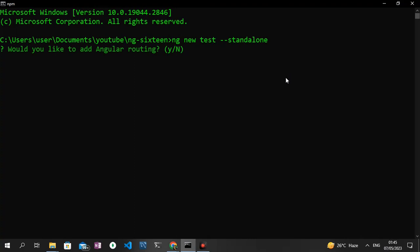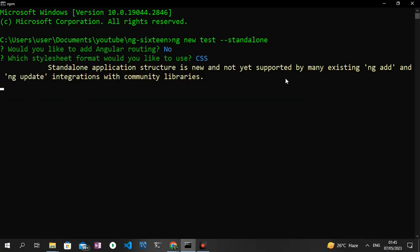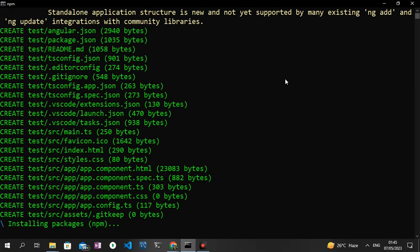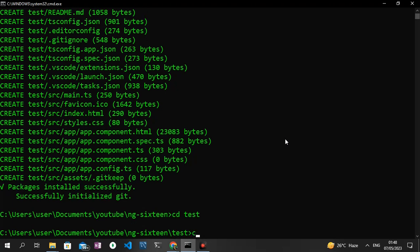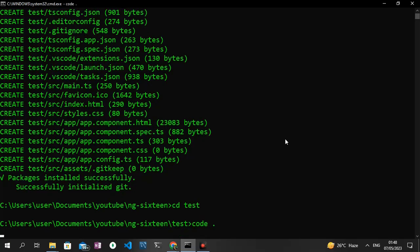As usual we get asked if we need routing. I'm going to say no and I'm going to select CSS. The standalone component is going to get generated for us. As you can see, the project has been created, so I'm going to cd into the project directory and then open it up in Visual Studio Code.